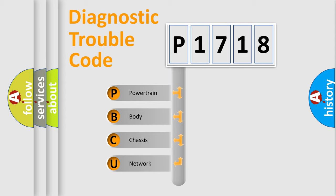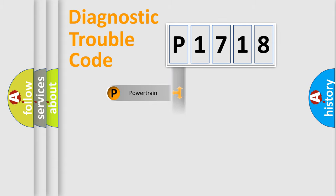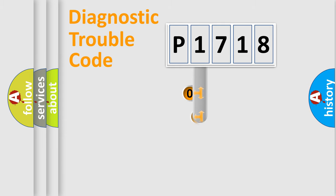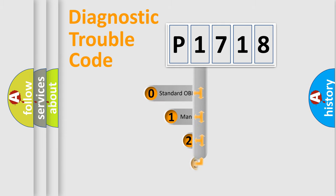We divide the electric system of automobile into four basic units: powertrain, body, chassis, and network. This distribution is defined in the first character code.